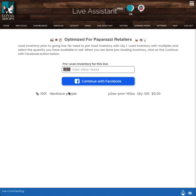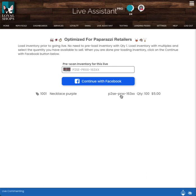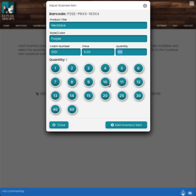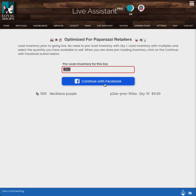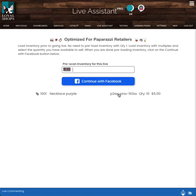Now what you'll notice here is we've now added this item. It's item 1001 because that's the claim number we put in. Necklace, purple. Here's the barcode. I have a quantity of 100 and they're $5 each. If I've made a mistake, I didn't mean to put 100, I meant to put 10, I can click on that again and then choose to put 10 here or just click that quick choice for quantity. Now you notice when I hit those buttons, it just accepts the entry.